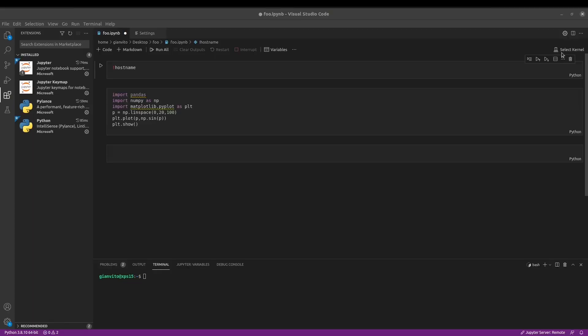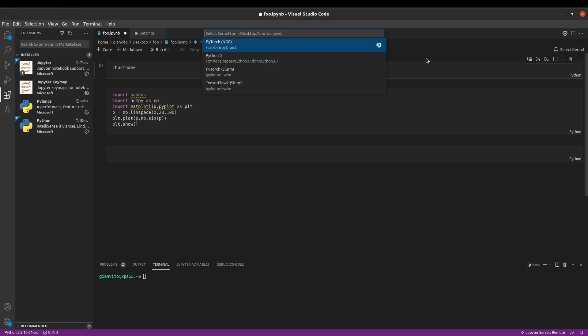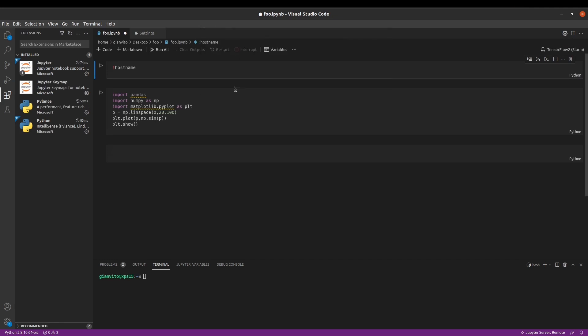Kernel definitions are automatically saved in the user home directory and made available for the integrated development environments that scientists are familiar with, such as PyCharm Professional, Dataspel, and Visual Studio Code, seen here.